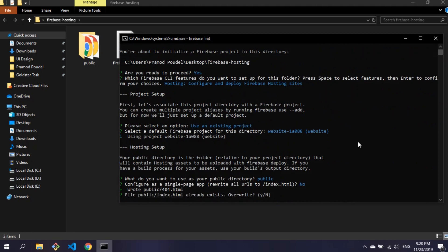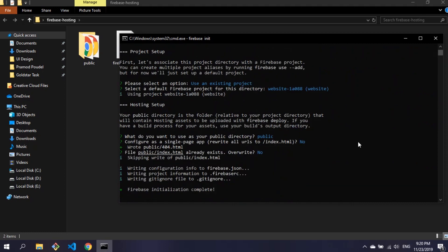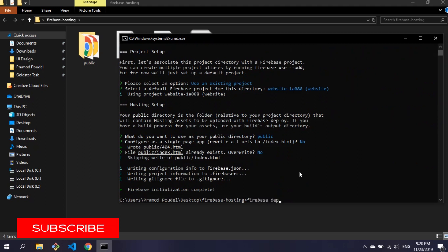Type n for the next question also because we don't want to overwrite the file. Firebase initialization has been completed. Now type command firebase deploy.